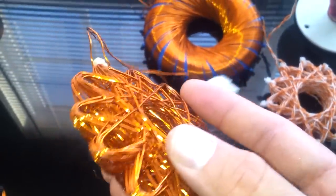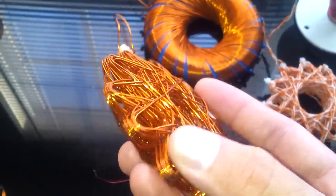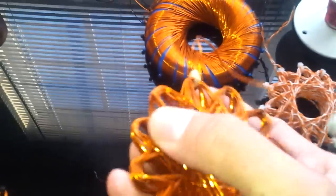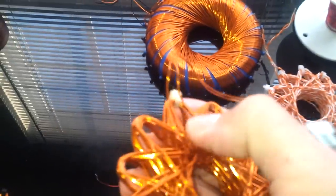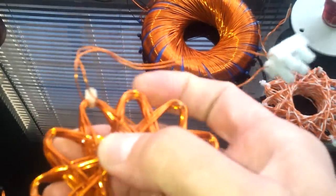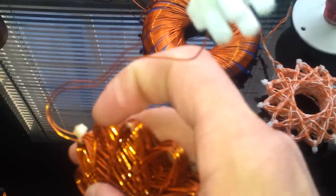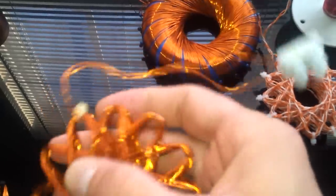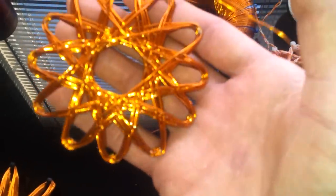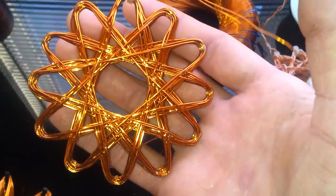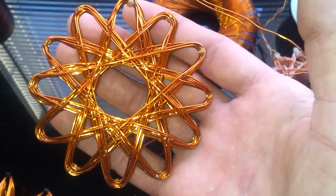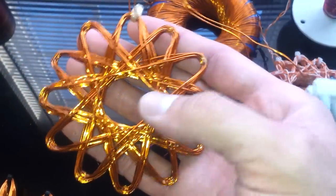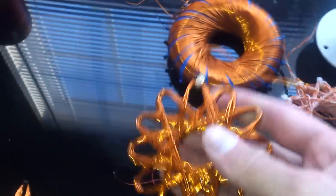Then I polyurethane it, and that's why I can't mess it up. All the wires are nice and tight together.